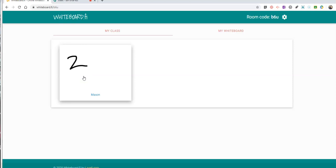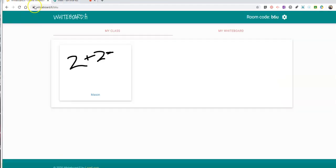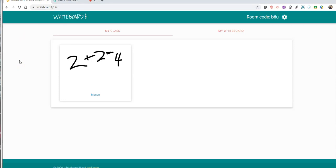And so as a teacher, all I had to do was give the students that link to the Whiteboard.fi in the chat, and then I just went back to my Whiteboard.fi tab and I can see my students drawing and using their whiteboards in real time.